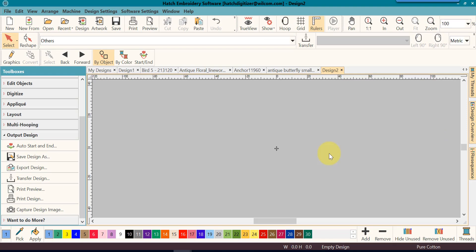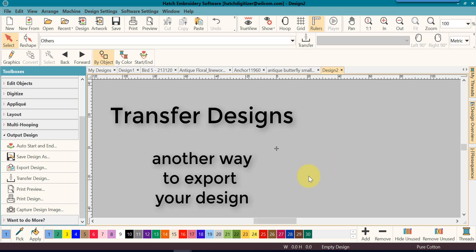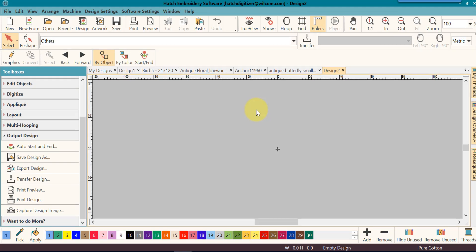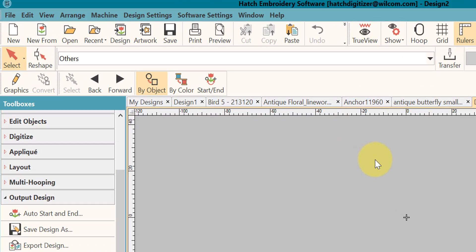There's one more way that you can export your design, and that is using the transfer design function that you will find up in your toolbox. If you save to the same machine format over and over, and you want to have all your machine format designs in one location so that they're easy to move to your USB or other device to connect to your machine, you may like to use the transfer design function in the software. But first you'll need to set it up.